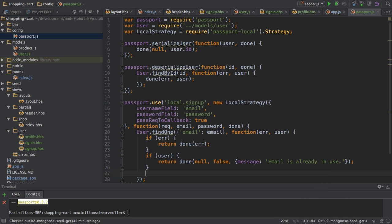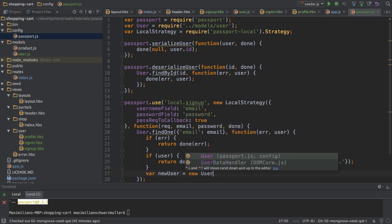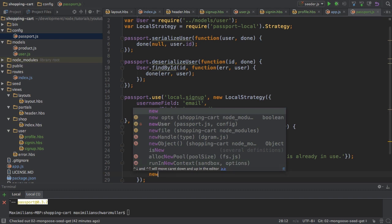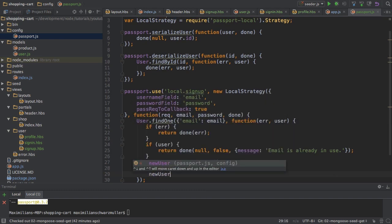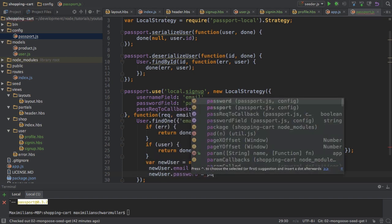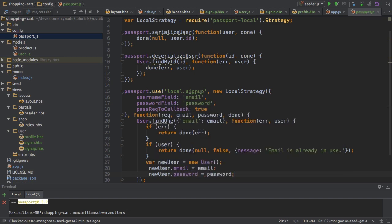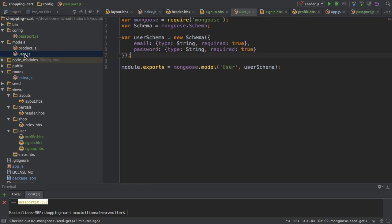So if we passed both checks — we didn't get an error and the user does not exist yet — then I can create a new user using my Mongoose model, setting the email address to email and the password to... here's the interesting question. I could just set the password directly, but that would not be encrypted. Certainly not what I want. So this is where I come back to the part I was talking about in an earlier video — in my user model, I want to create some helper methods to allow me to easily encrypt the password.